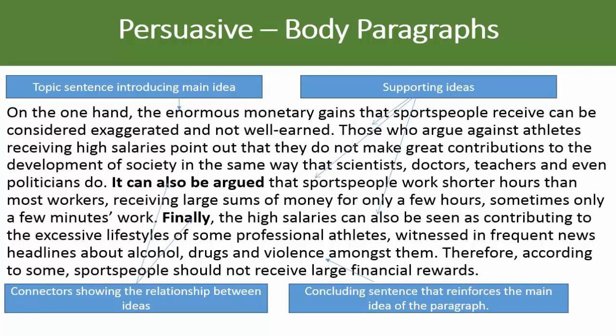And then, just to round off your body paragraph, have a concluding sentence that reinforces the main idea of the paragraph. Therefore, according to some, sports people should not receive large financial rewards. Notice that the concluding sentence shouldn't be exactly the same as your topic sentence — that would be a little bit boring — but you can use synonyms.